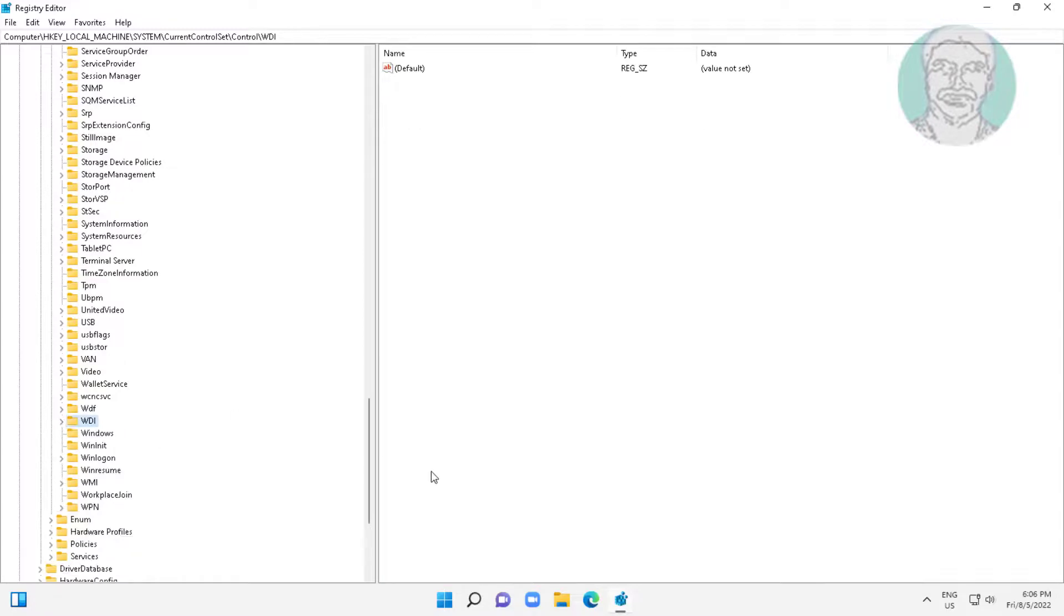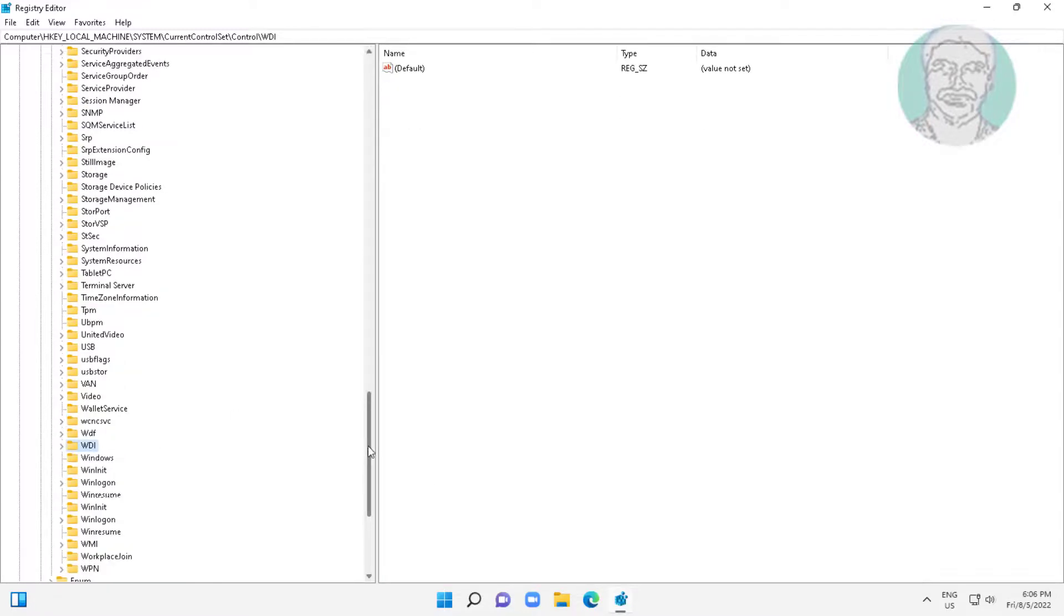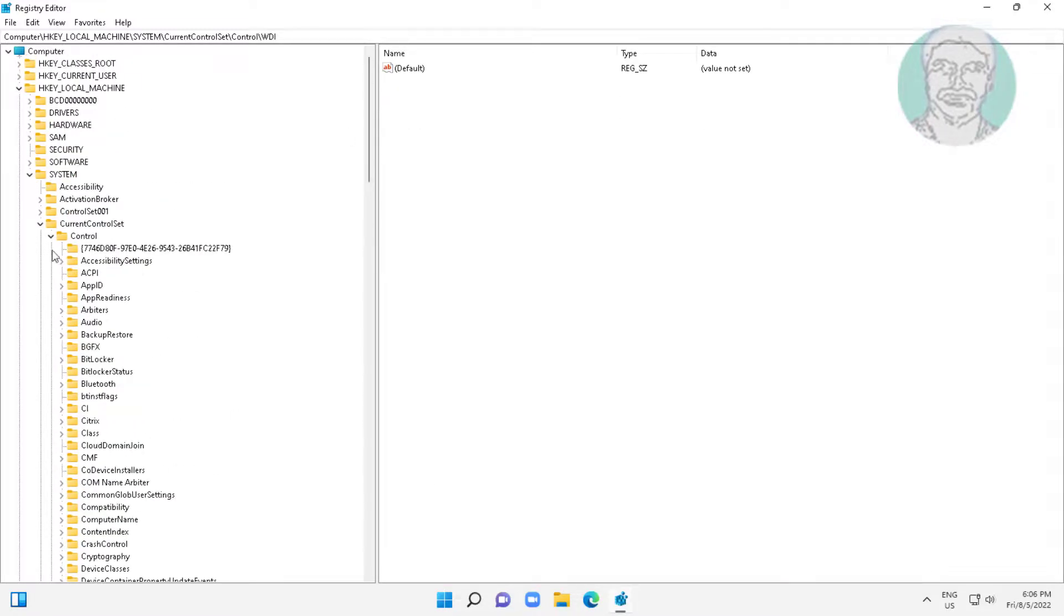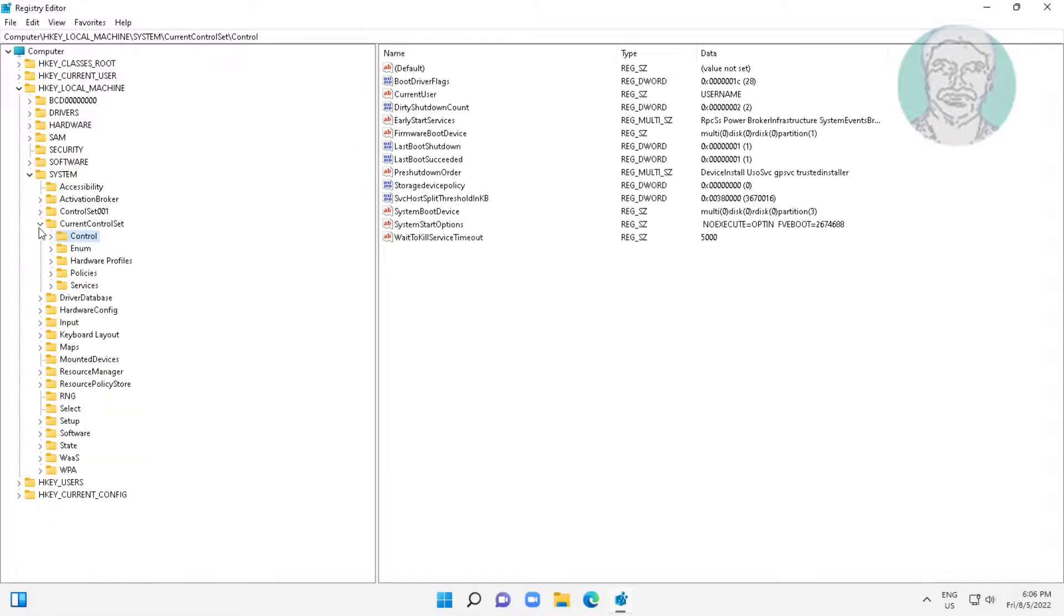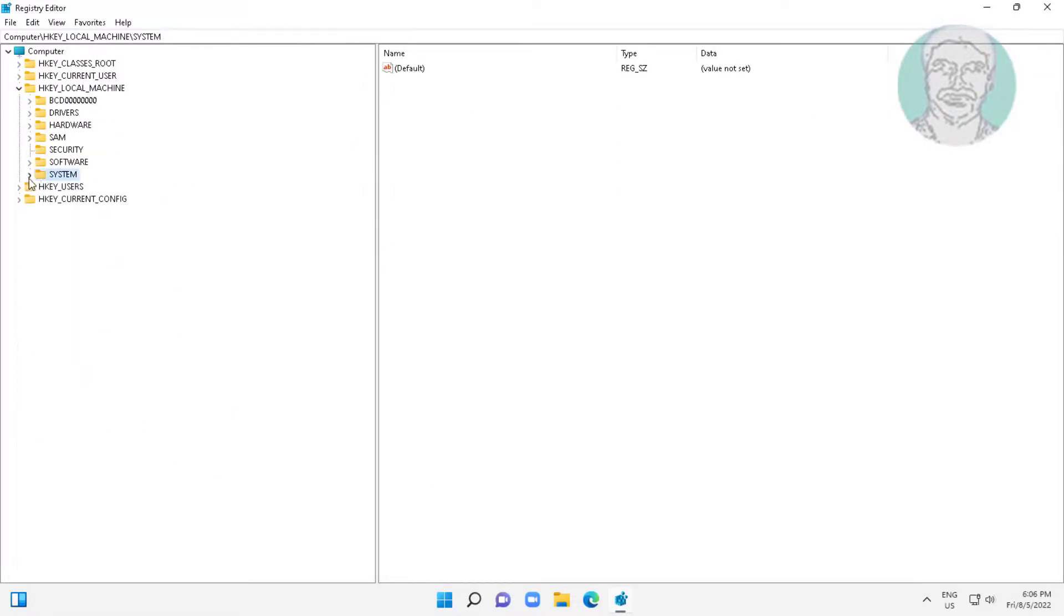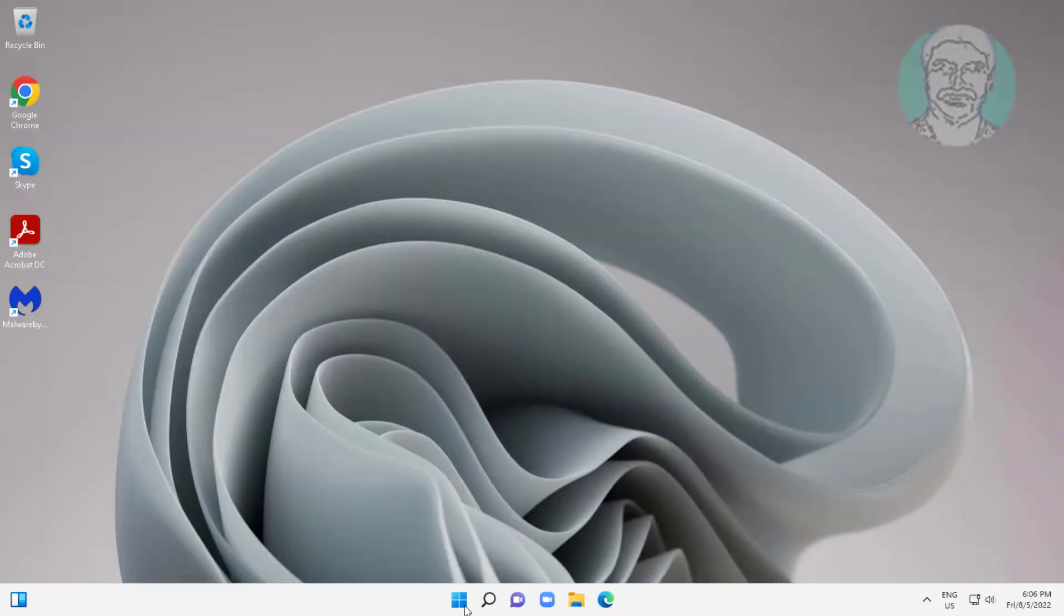Close and exit Registry Editor. Restart System.